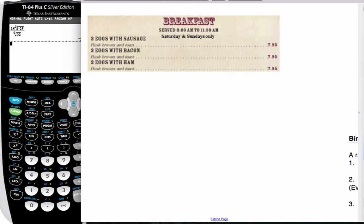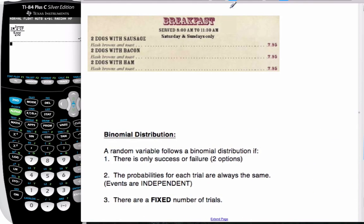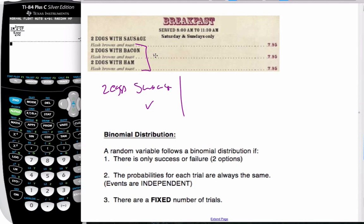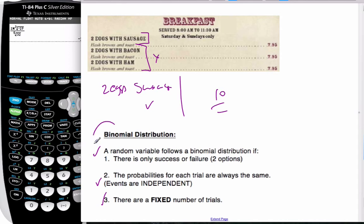Or we could even consider this breakfast menu. We could have two eggs with sausage, two eggs with bacon, two eggs with ham — it looks like there are three scenarios here. But if the problem is phrased such that I'm looking to find the probability of having two eggs and sausage, that would be success, and these other two would be the failure. So it's still two groups: success and failure. If they were assigned probabilities, they'd stay the same. And if I'm going to go for ten breakfasts and find the probability of having two sausages, the fixed number of trials would be ten. So we always look for these three criteria, and when we have them, we know it's a binomial distribution.